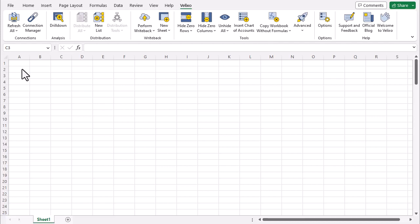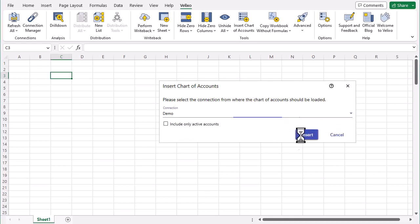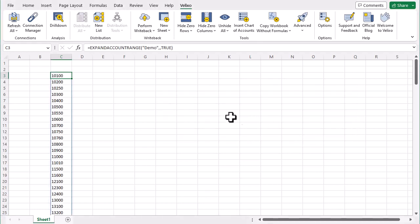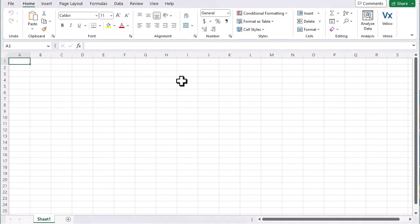Let's look at what to do if the Velixo ribbon does not appear in the Excel toolbar. Typically, the Velixo installer automatically activates the Velixo add-in, allowing the Velixo ribbon to be available in the Excel toolbar. As you can see here, however, the ribbon is not present.